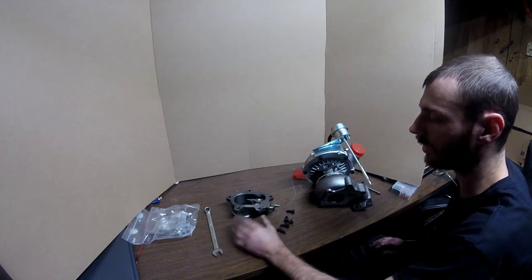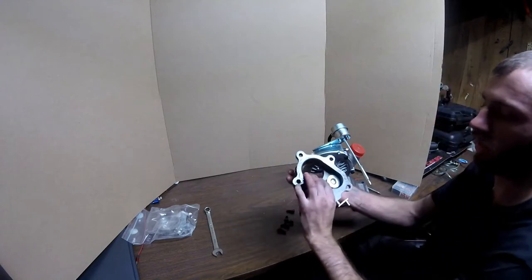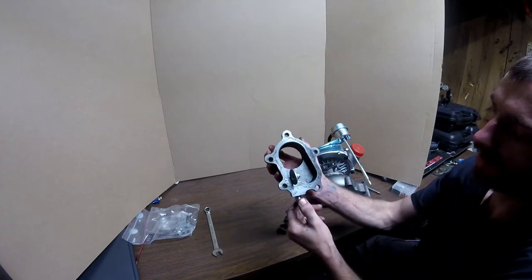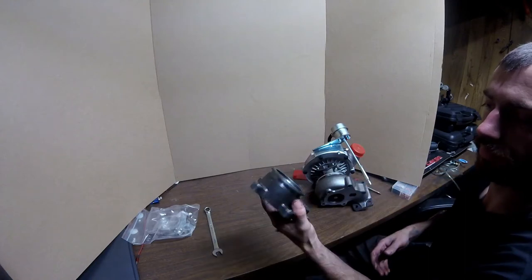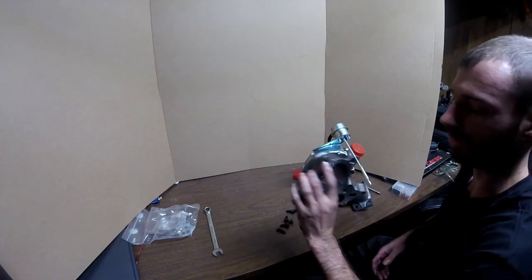So there's our v-band housing, wastegate flap. That's actually machined pretty well too.